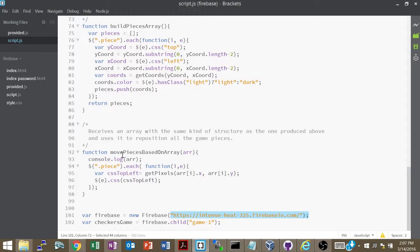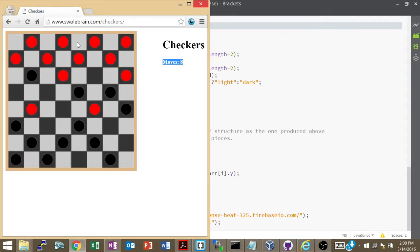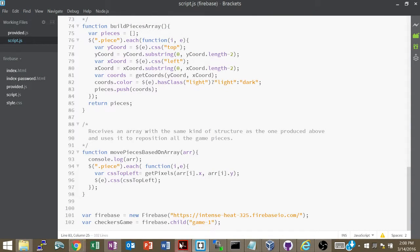I could have just stored my jQuery piece object to the server, which would have been simpler, but it would have consumed a lot more bandwidth because the jQuery object has a lot of information. Not all of it can be written to a database, and I would have had to convert functions into strings. So instead I created a function `buildPiecesArray` which takes all the jQuery pieces objects and figures out a simple object from them.